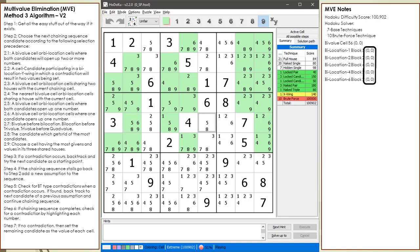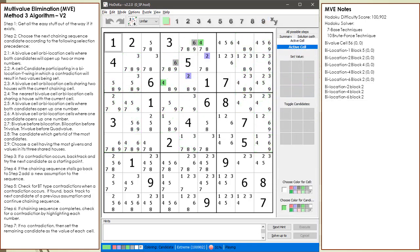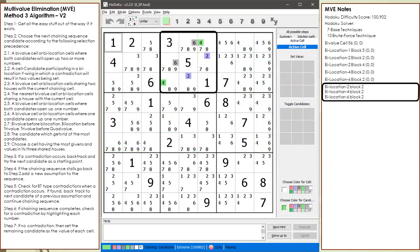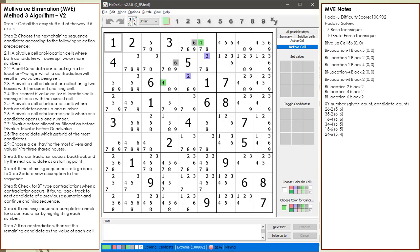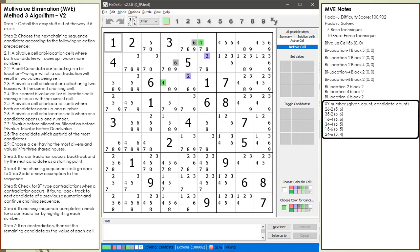Notice how each candidate in each bilocation cell did not open up any numbers. Since nothing stands out, we will concentrate on the three sets of bilocation cells in block 2. Next, we count the number of givens each bilocation cell shares with a house, and then we count the number of candidates each bilocation cell candidate would remove from the puzzle if we choose it. There is a lot of symmetry in this puzzle, so none of the bilocation candidates are standing out. It is important we choose a good starting cell because it will reduce many hours from trying to solve this puzzle.